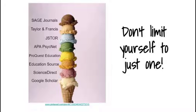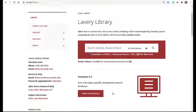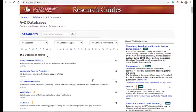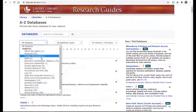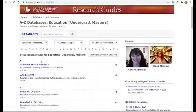It often depends on the topic at hand as to which databases will be most helpful. It is important to search within a variety of databases as they each contain different sources. You can locate these three databases from the subject drop-down menu within the education selection of the Lavery Library databases A-Z list.